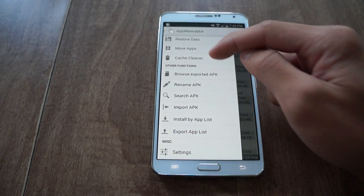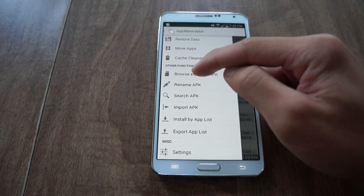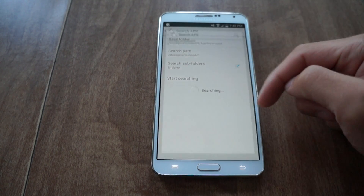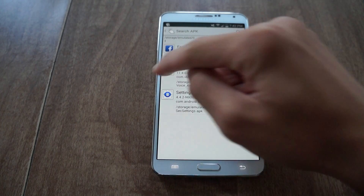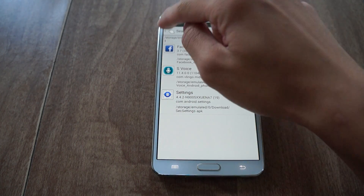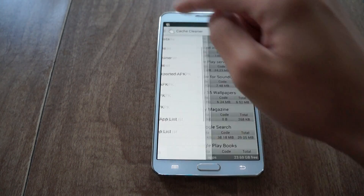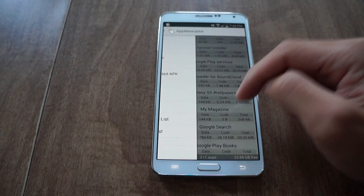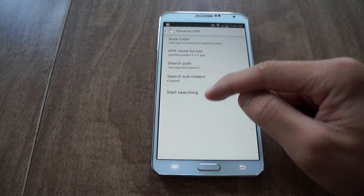Now if I have a bunch of APK files on my phone, I could also search for them. Just start searching and it will find them all. I could also rename APK files that I have saved.